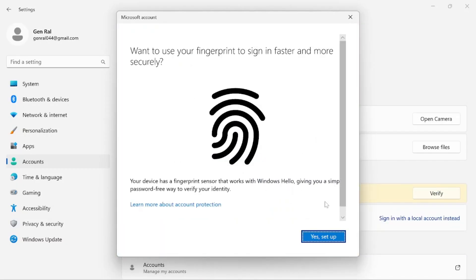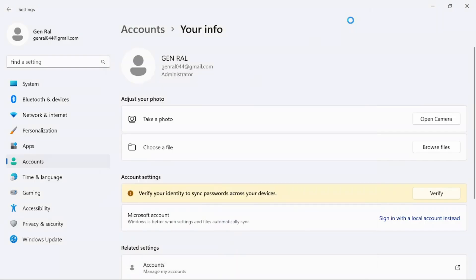If your PC has a fingerprint reader, it will prompt you to set up your fingerprint. I don't need that for now, so let's just close that.